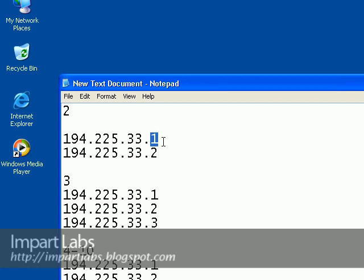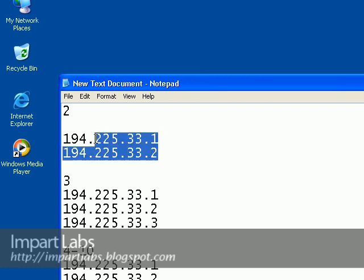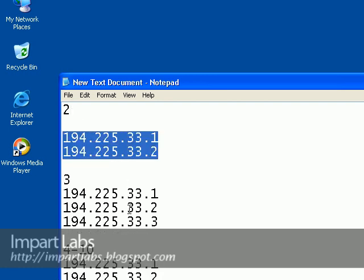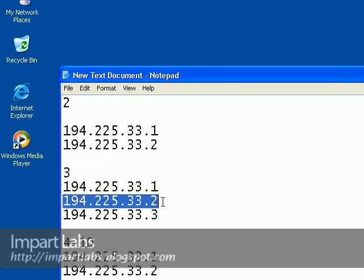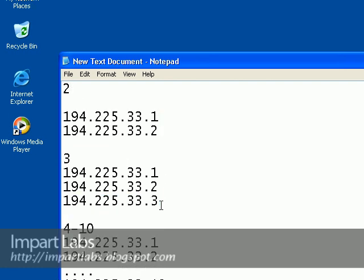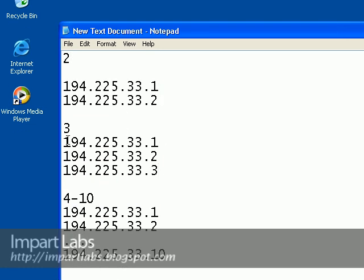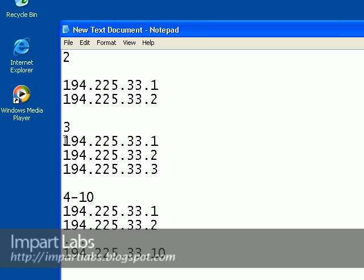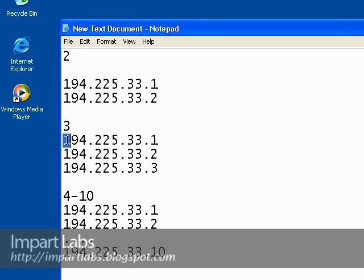It would lead to conflicting IP addresses. So this is for two computers, this is for three computers, which is what we're going to use. For the first computer we're going to be configuring the IP as 194.225.33.1.